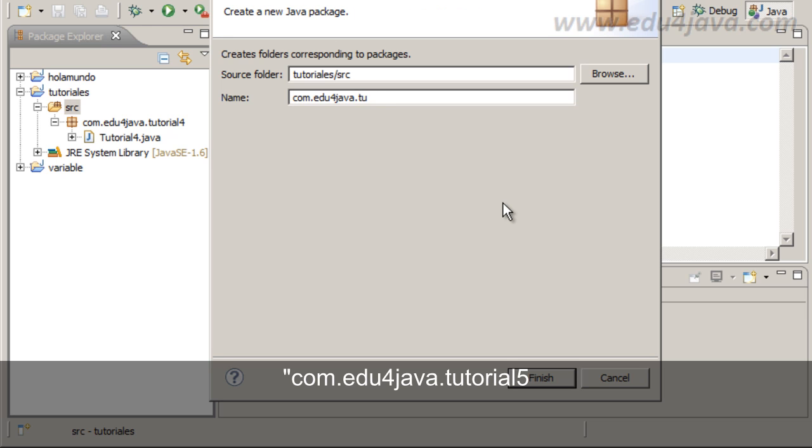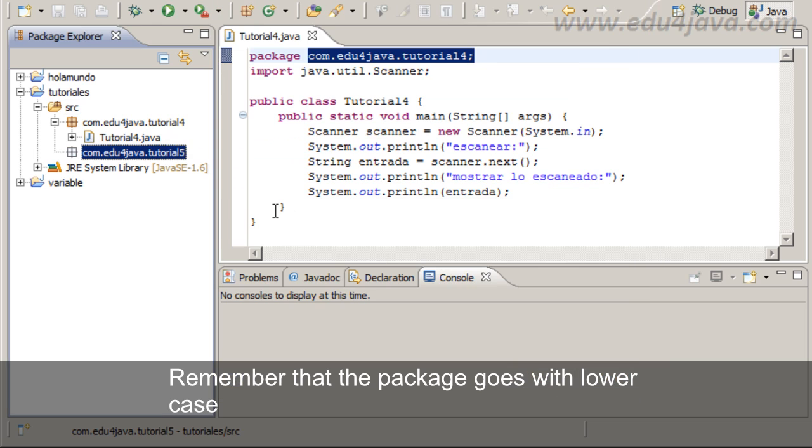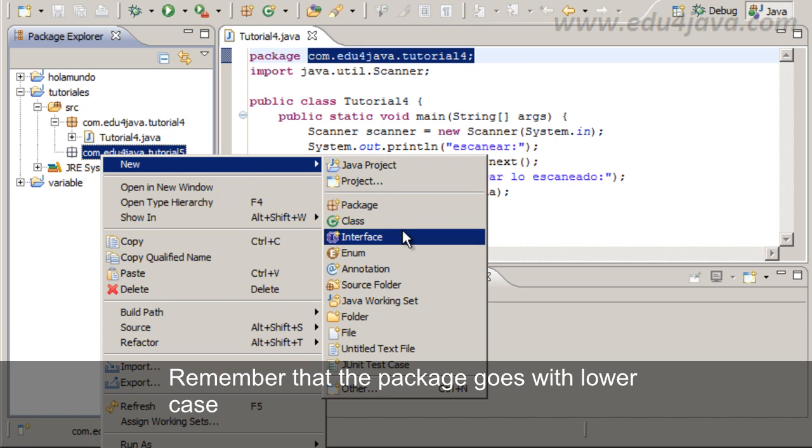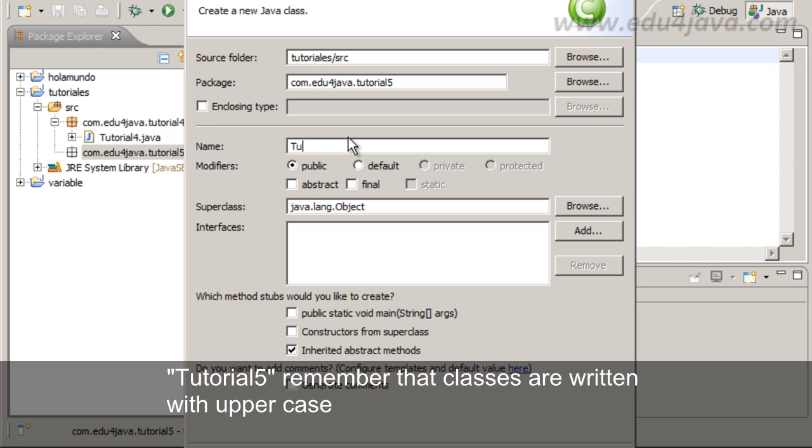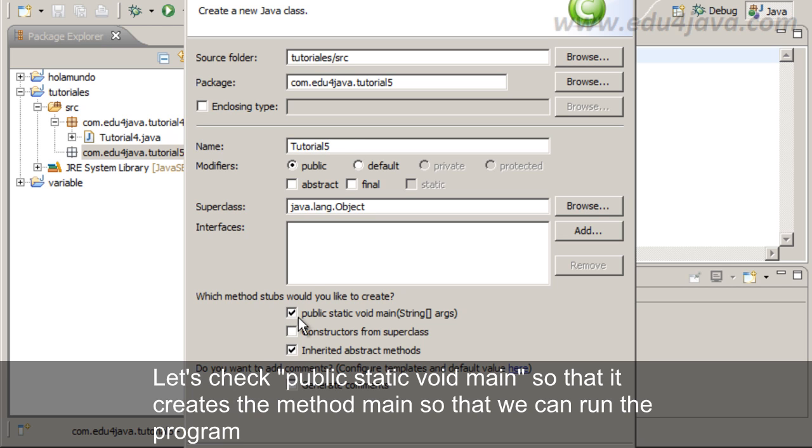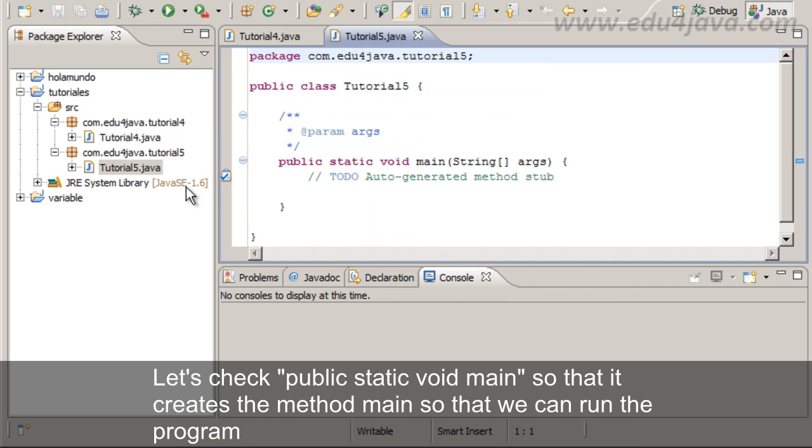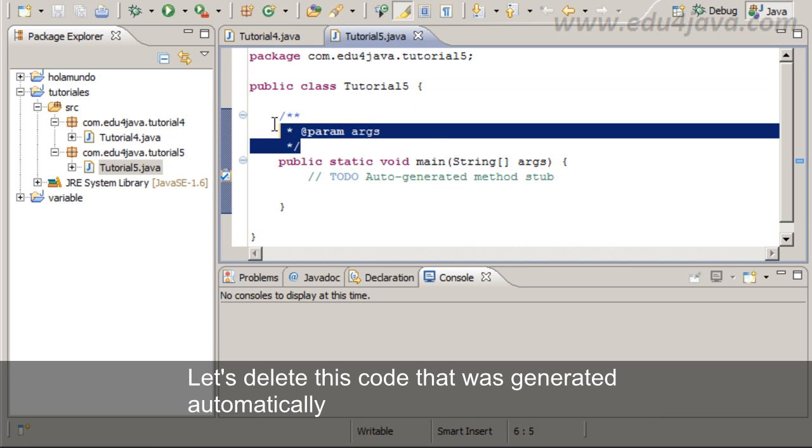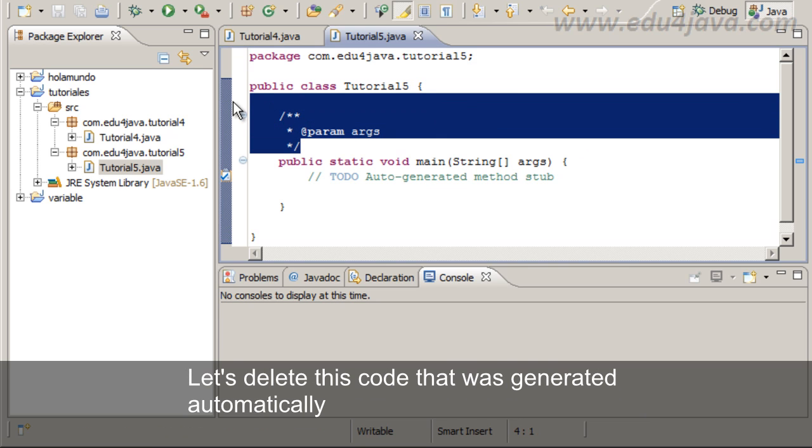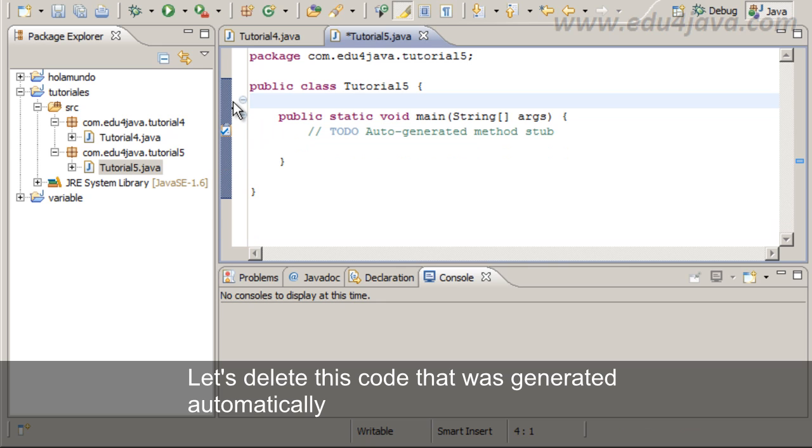New package com.edu4java.tutorial5. Remember that the package goes with lowercase. Tutorial5. Remember that classes are written with uppercase. Let's check public static void main so that it creates the method main so that we can run the program. Let's delete this code that was generated automatically.